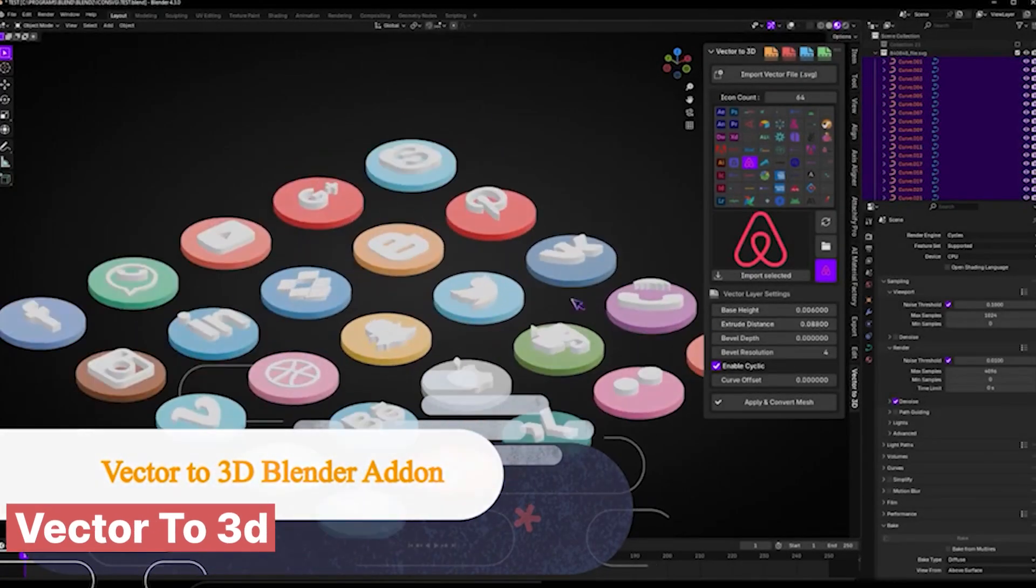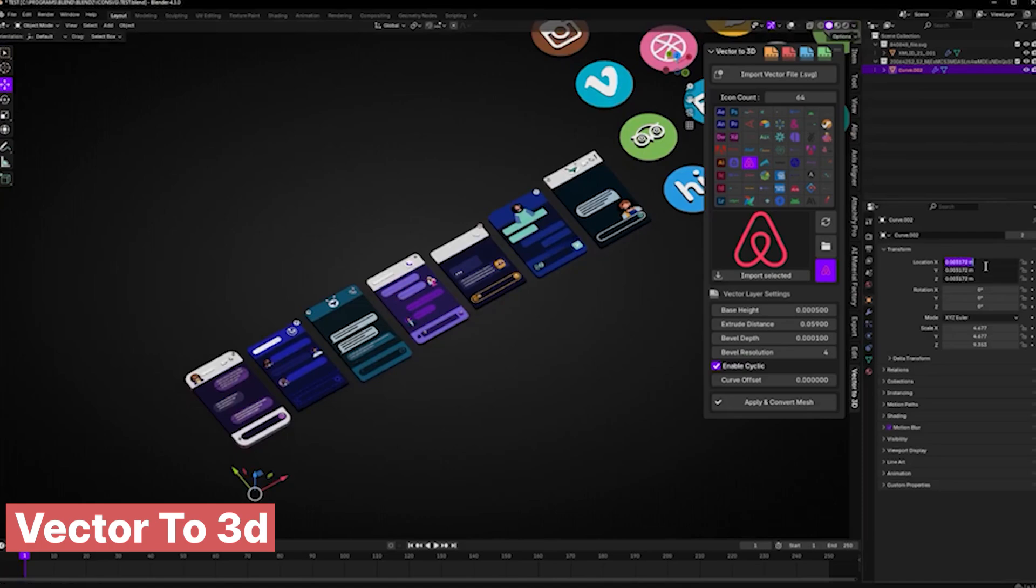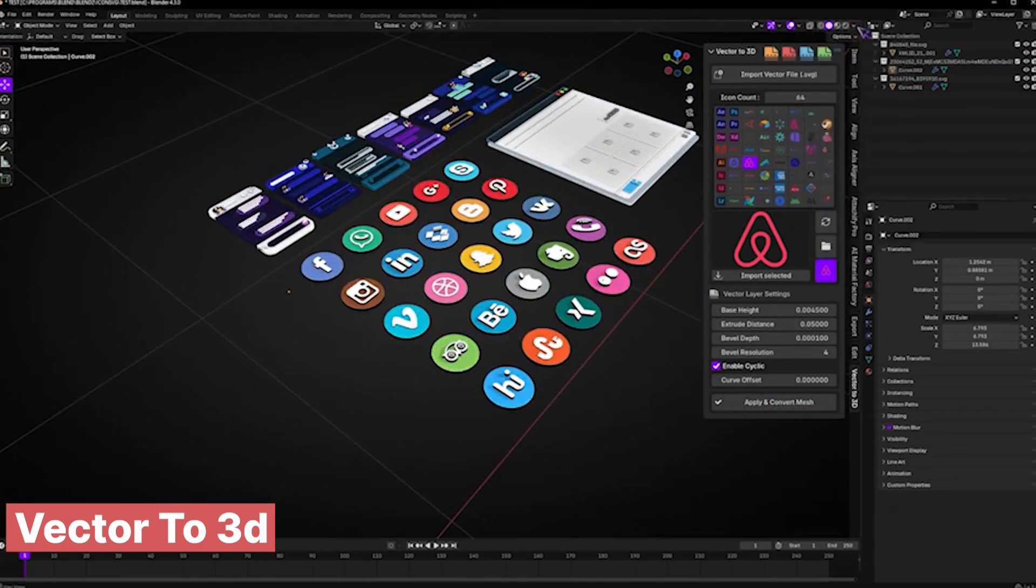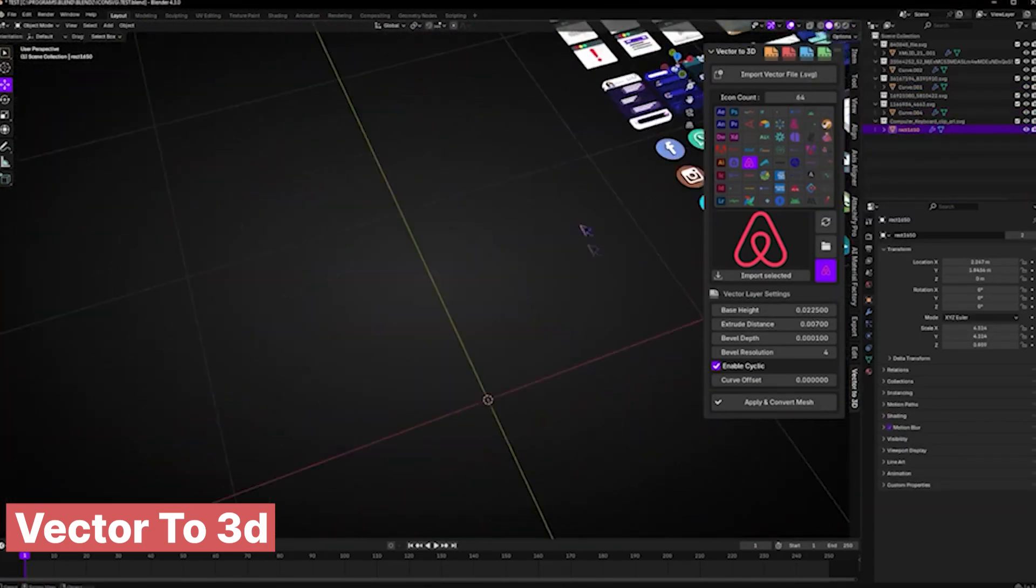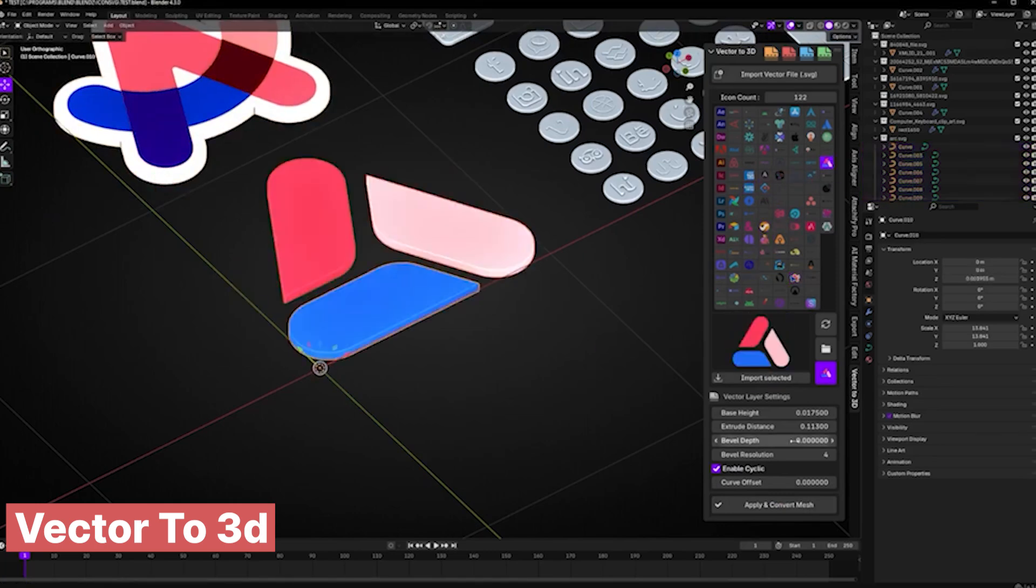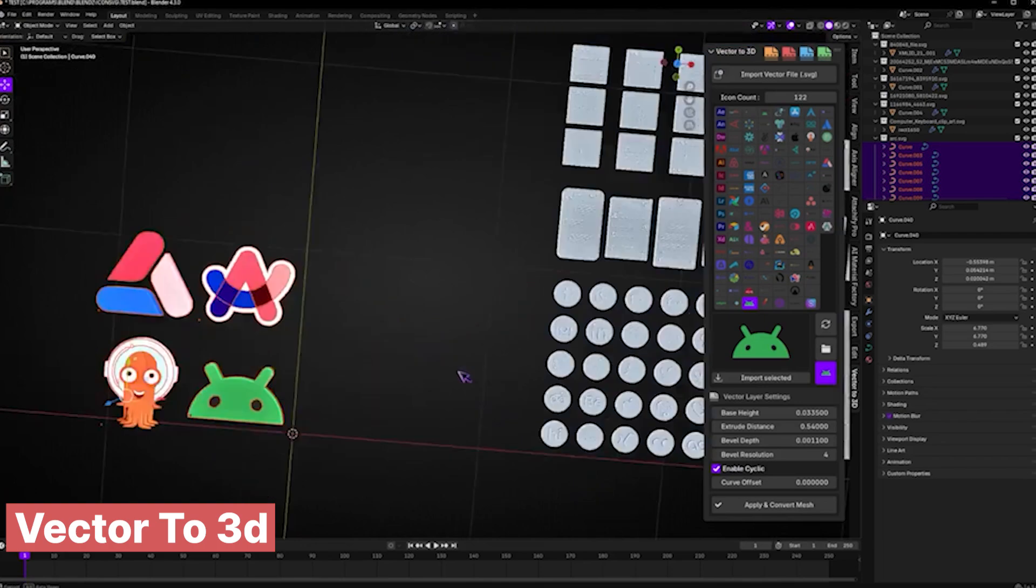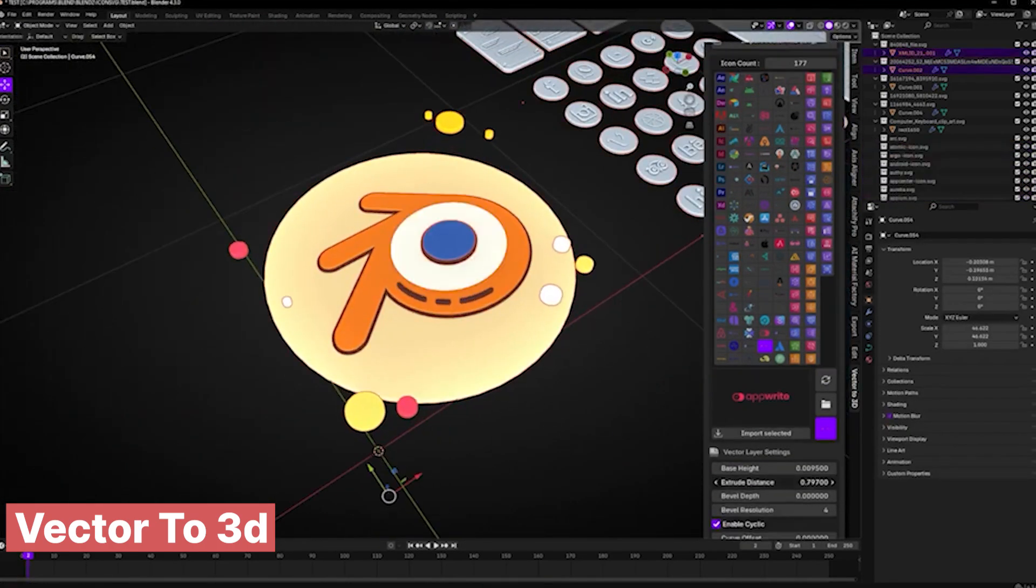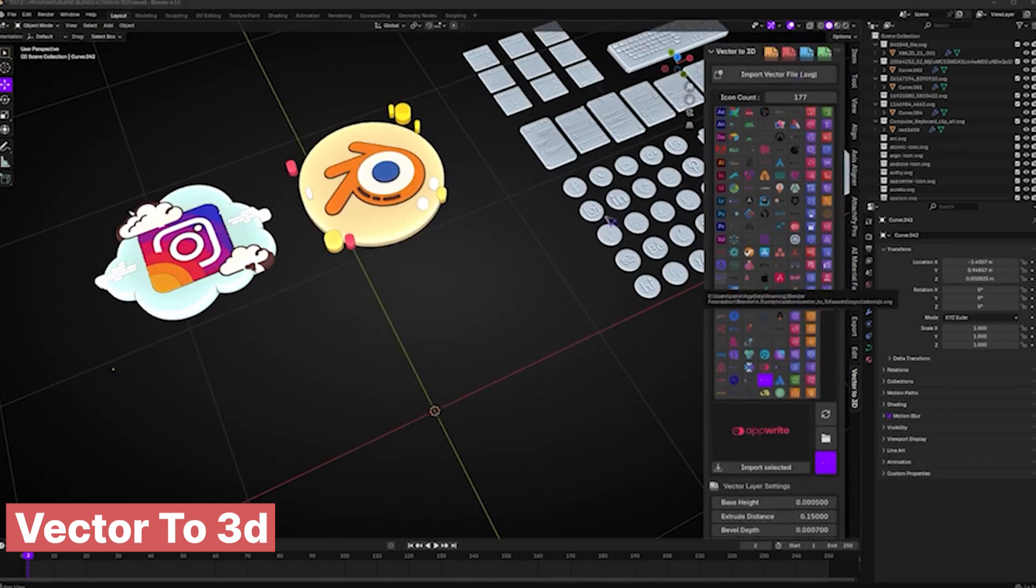When working on a motion graphics animation that involves animating icons or vector objects in 3D, this add-on is an essential tool. It seamlessly converts vector graphics into 3D objects, allowing you to bring flat designs to life with depth, lighting, and animation. Instead of manually recreating shapes in Blender, you can import your vector files and instantly transform them into fully editable 3D assets. Whether you're animating UI elements, infographics, or stylized motion graphics, this add-on simplifies the process, saving you time while giving you precise control over your designs in a 3D space.